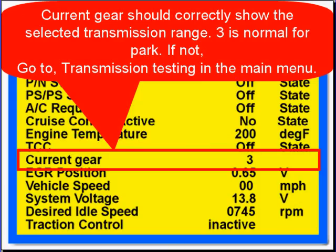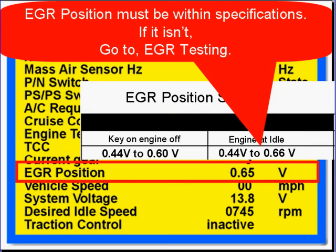Current gear should correctly show the selected transmission range. Special note: on most vehicles we test, 3 is the normal position for park or neutral, so when current gear says 3 and you're in park or neutral, it's normal. If not, go to transmission testing in the main menu. EGR position should be within specifications; if it isn't, go to EGR testing.